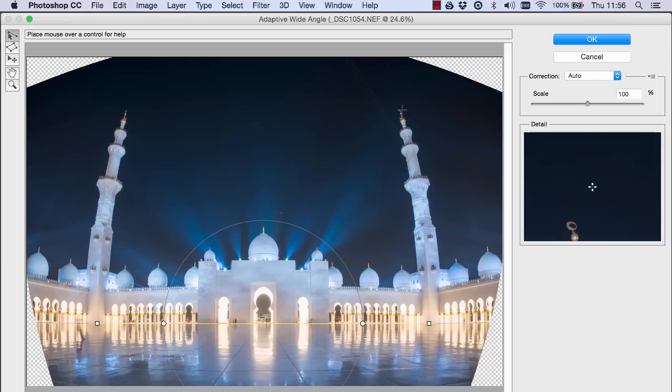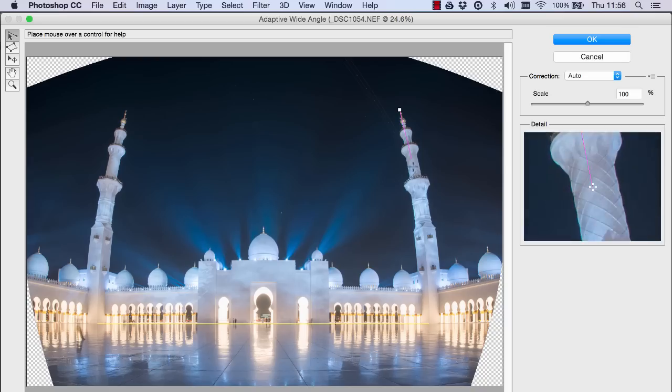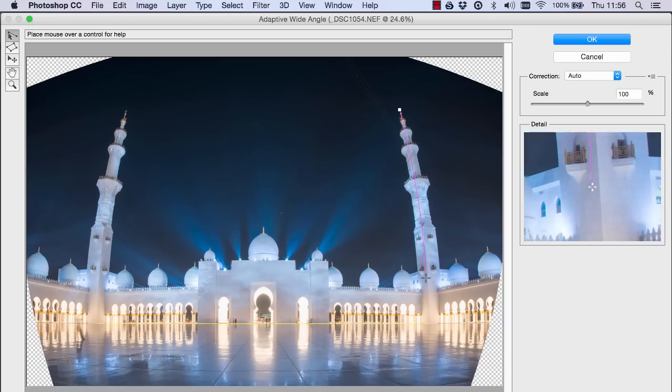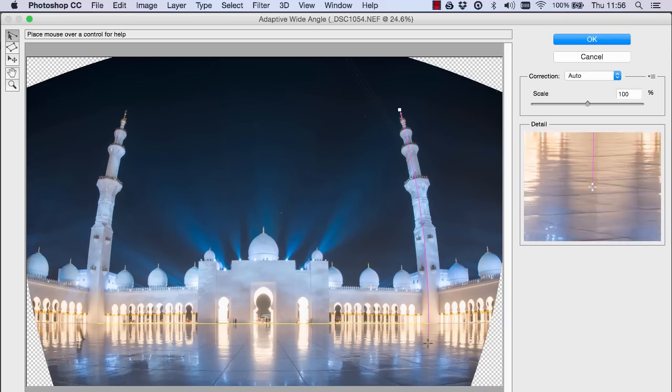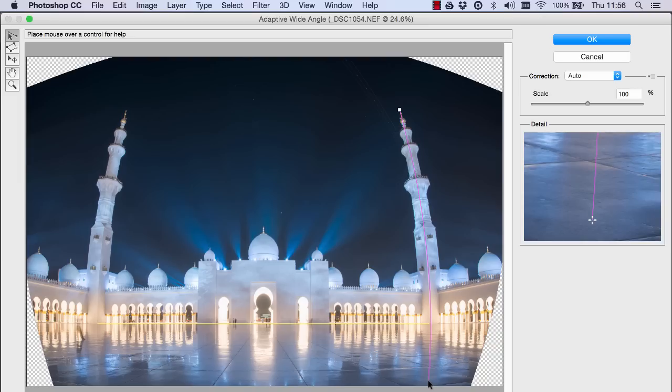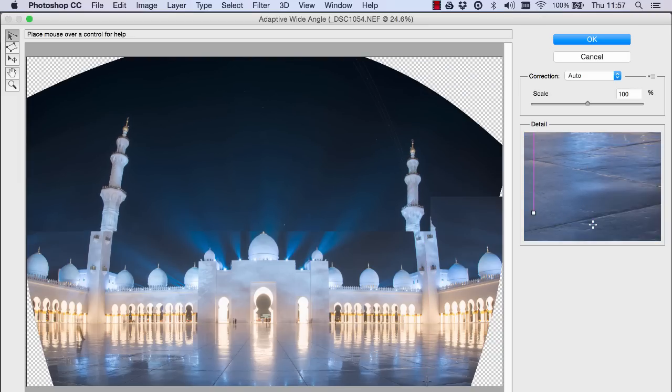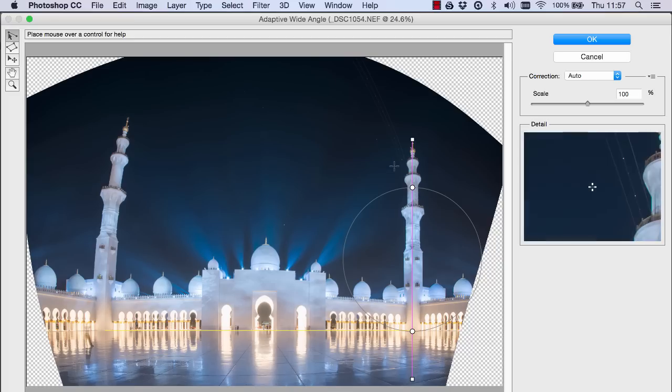So I'm gonna select the very top here and I'm gonna hold down shift and now we have a pink line and I'm gonna drag it down through the middle of the turret and I'm gonna make sure it's nice and straight. So there is our first vertical line.